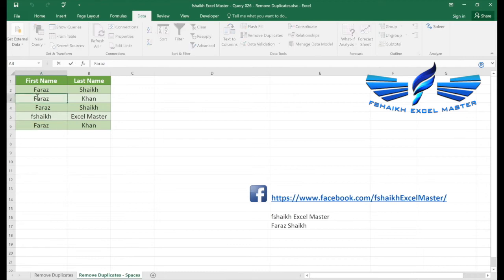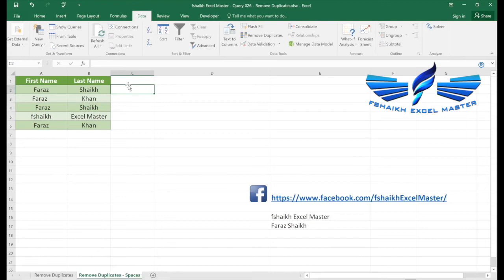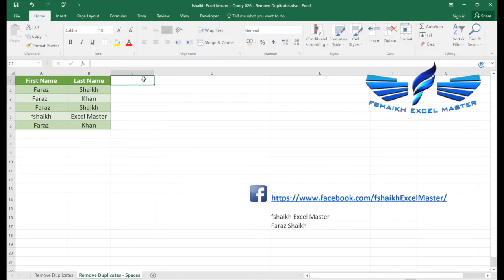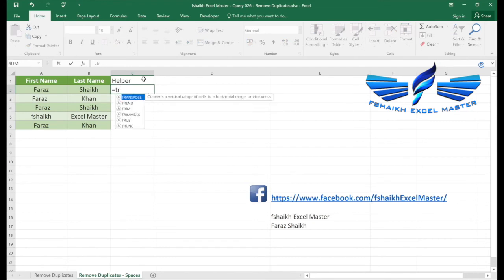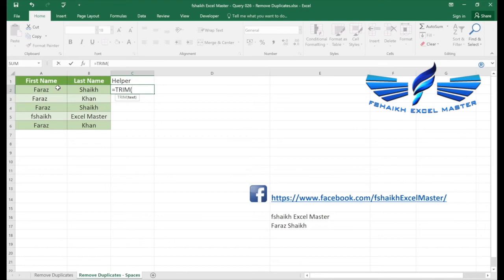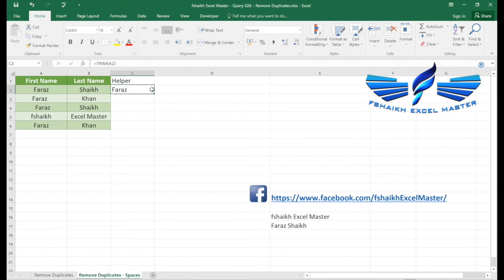So in order to clean up your data to organize it for analysis purposes, we are going to take the help of a helper column and we are going to write a very simple formula which is the TRIM formula. The TRIM function will remove the leading and trailing spaces and the additional spaces between your data. Like suppose F Shaikh Excel Master has two spaces, it will remove one space and organize it.